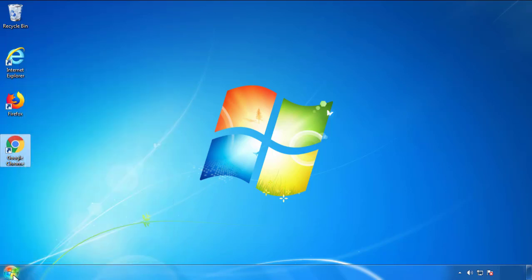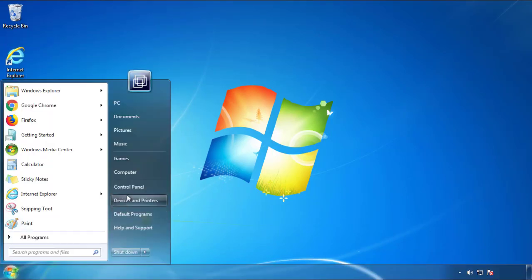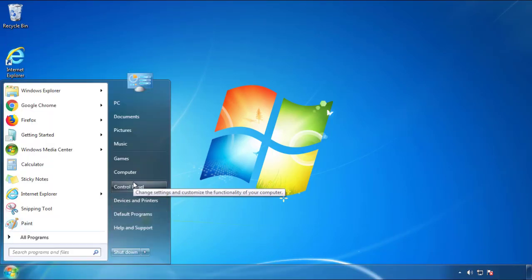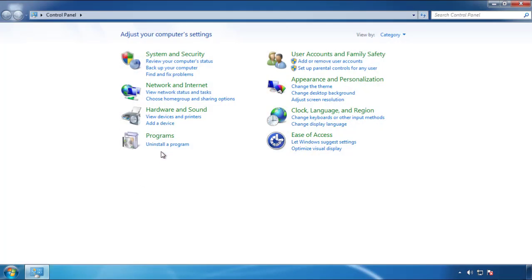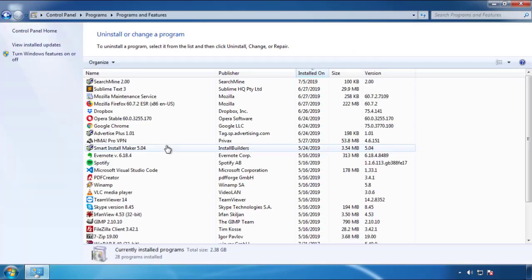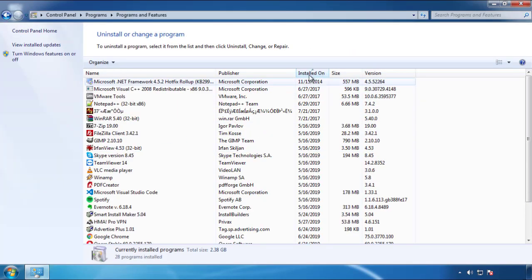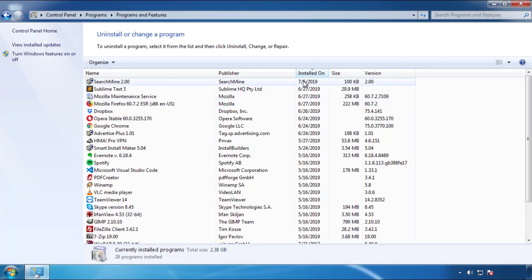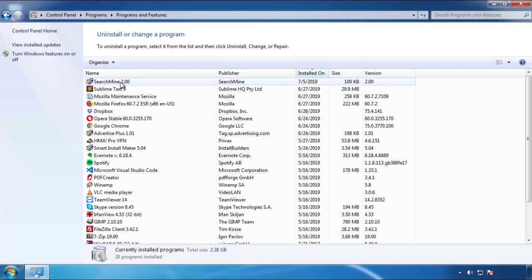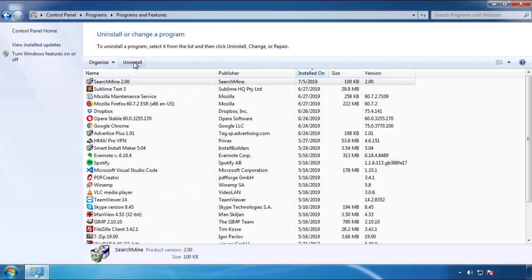Just open Control Panel and click Uninstall or Change Program. Then click on the dates to arrange the programs and look at the most recent ones. Since the adware was recently added, it should be here.